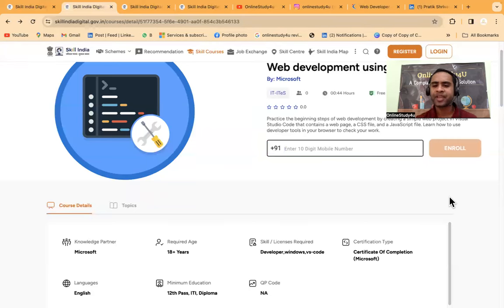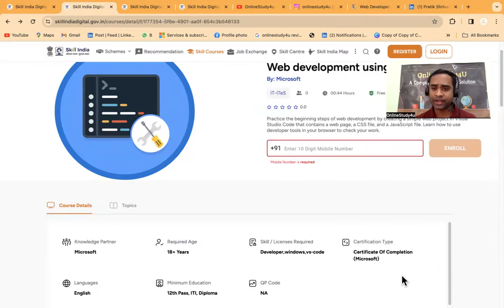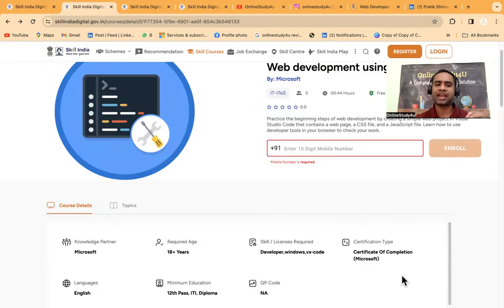Use the Aadhaar card. You have to put your Aadhaar card number, then one OTP will come. Once you get your OTP - let me just see. I have to put my contact number here.